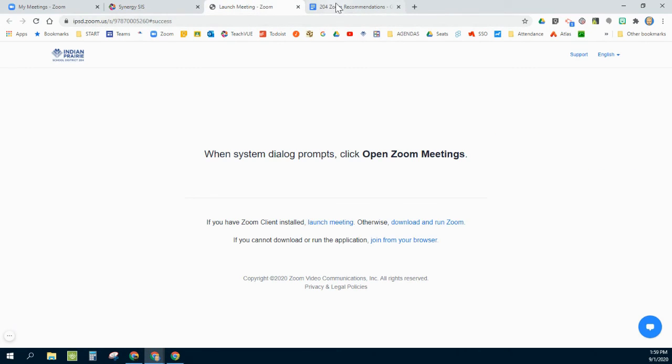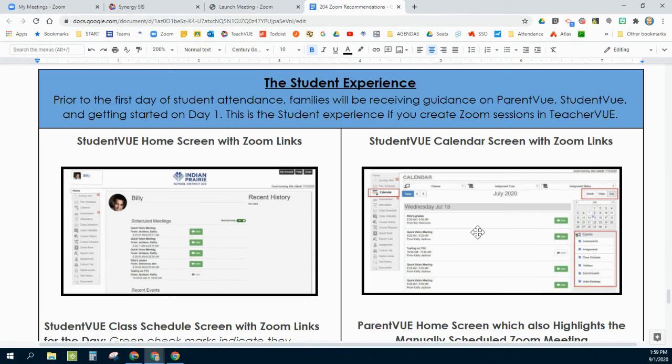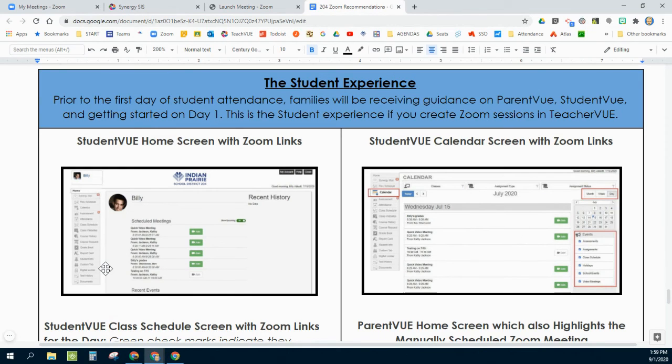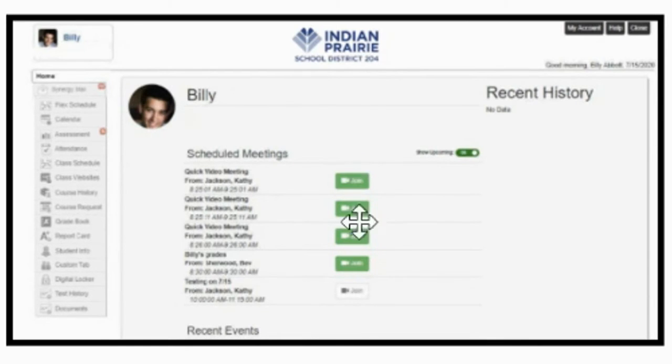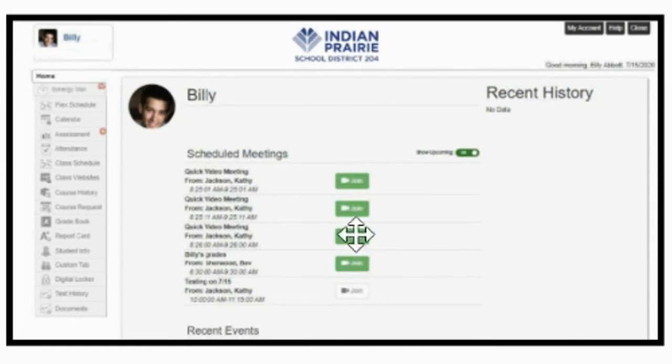Number two is this view. When you are looking at the Synergy system through the student view, this is what they see. And if you schedule your Zoom meetings through Synergy, the students' screens will be populated with links to be able to go right in there.